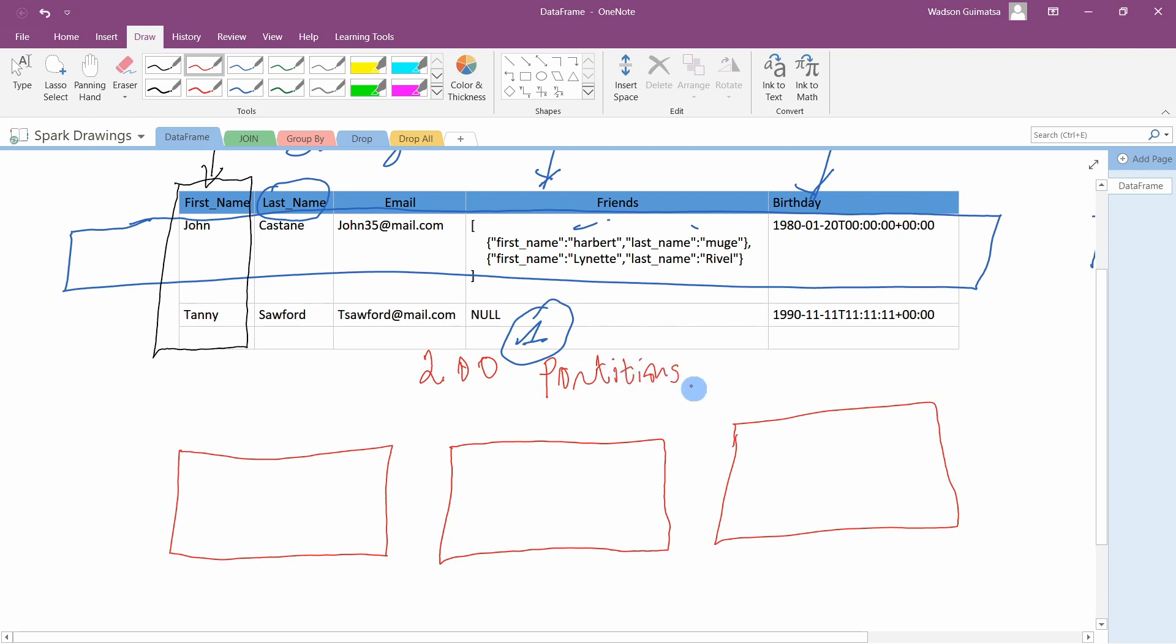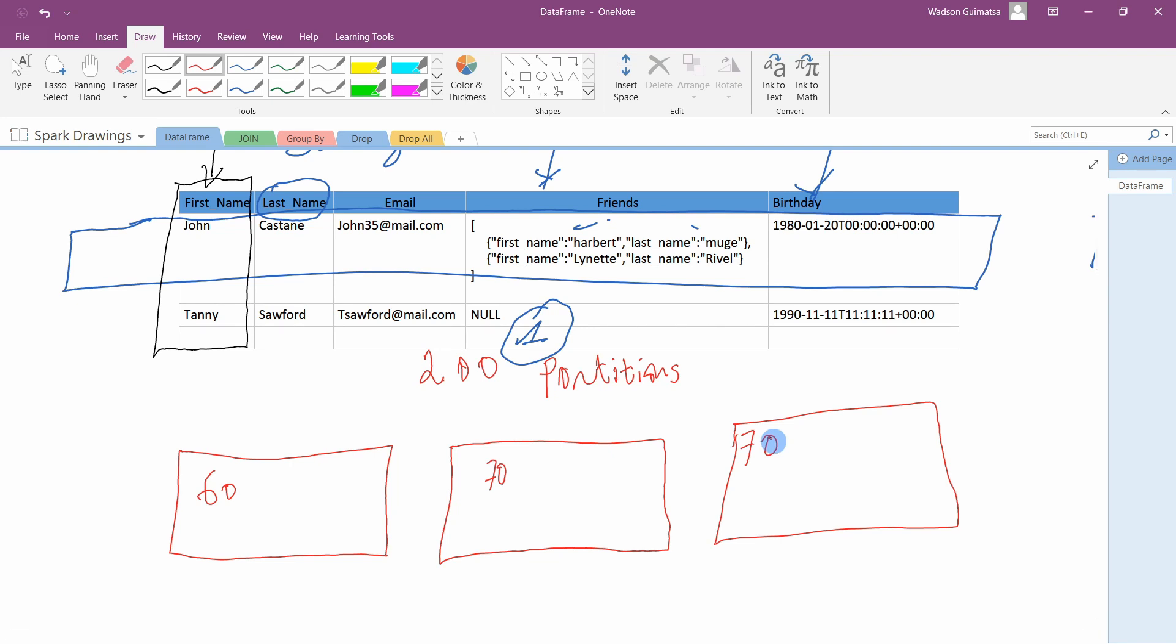So by default, we will have like 200 partitions per file. This means in our case, if we read one large file, Apache Spark may then decide to send 60 partitions on this machine and 70 and 70 here. So Apache Spark does it to be able to work with data in parallel.